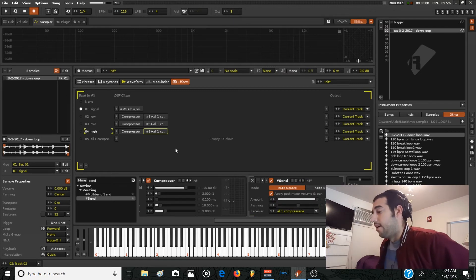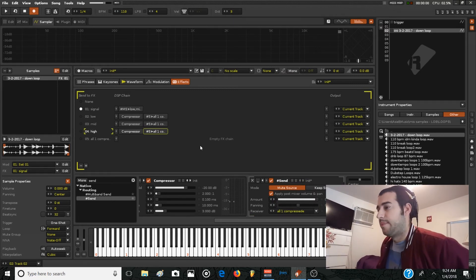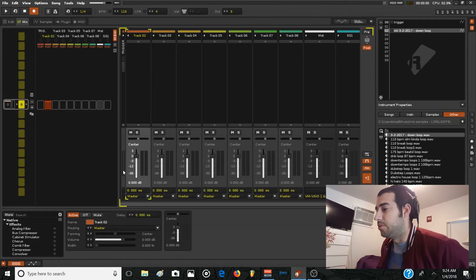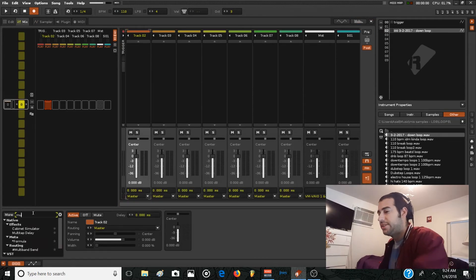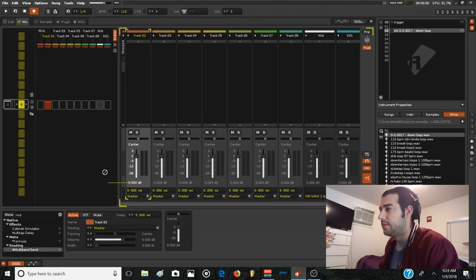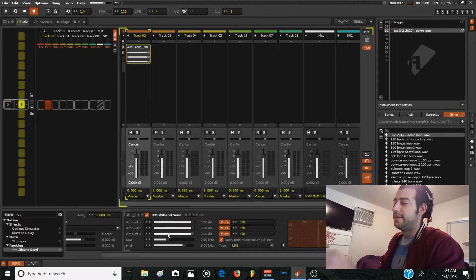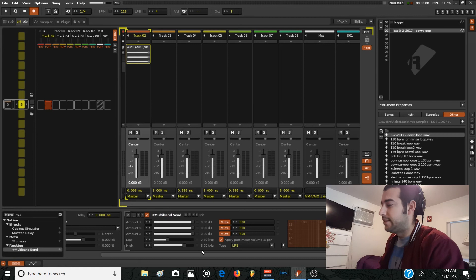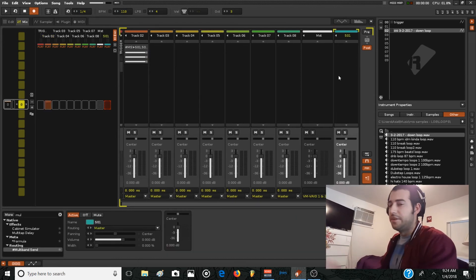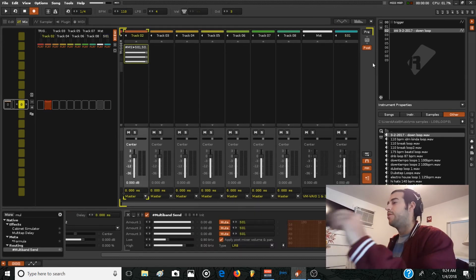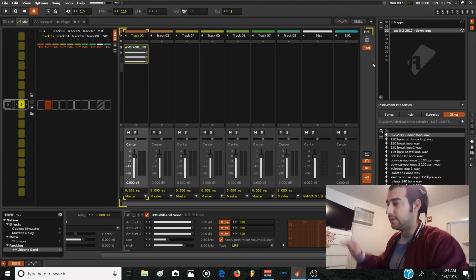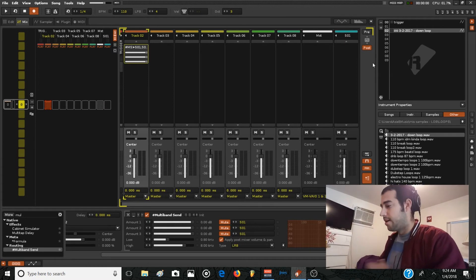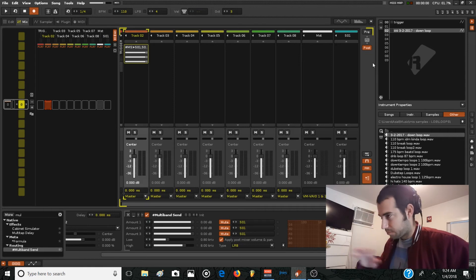Okay, so that's basically it for multiband compression. The other way to do the same is use a multiband send device and send the individual bands to three different send channels, and then add a compressor on these three send channels and do the same.